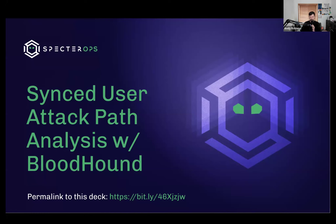We're going to wait a couple more minutes to let people join. On the screen there is a link you can use if you want to follow along with the deck. There are links in the deck as well, so it'll be a lot easier to click on those if you bring up the deck. I'd encourage you to navigate to the Bitly link shown so you can follow along.